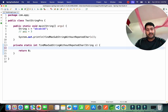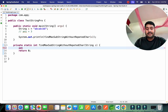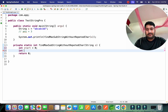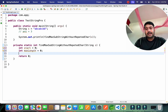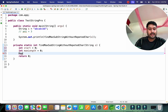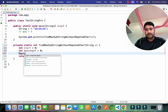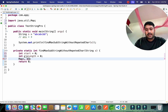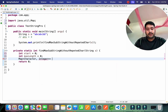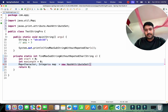So I'll take one integer variable 'start' equal to 0, and 'maxLength' equal to 0. I also need a collection to store the character and its index, so I'll use a map — 'Map<Character, Integer>' — and initialize it as 'new HashMap()'.